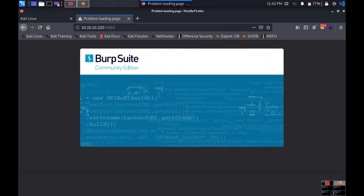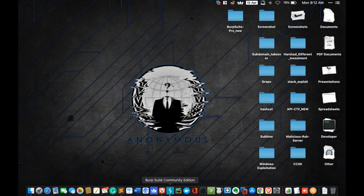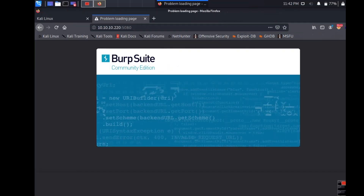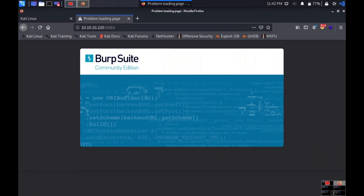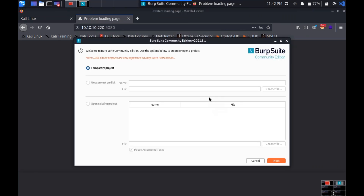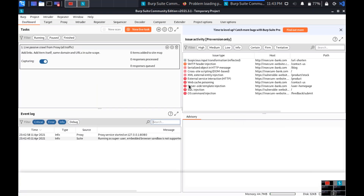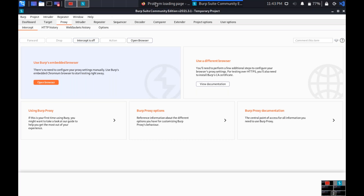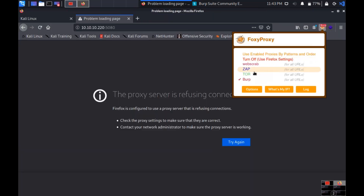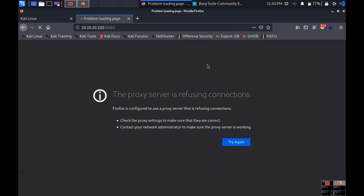I have Burp Suite Community Edition in Kali, and the professional version on my Mac. I open Burp, click next, next, start Burp. In the professional edition, Burp recently added a Logger feature — I'll record a video on that shortly. The proxy intercept is off. Now I refresh the page in the browser with Burp running.